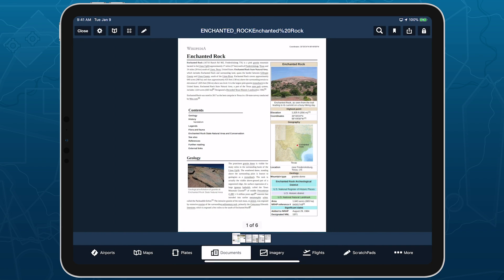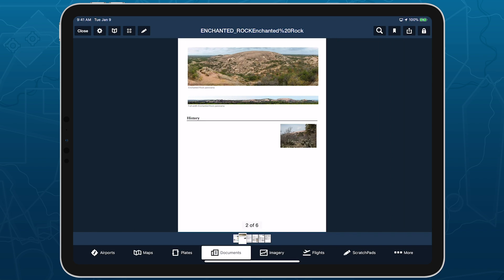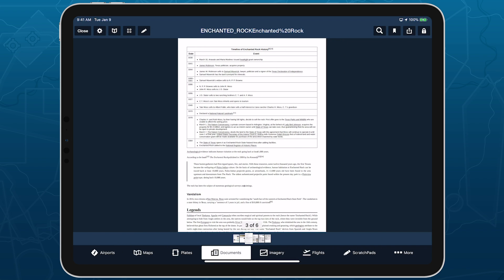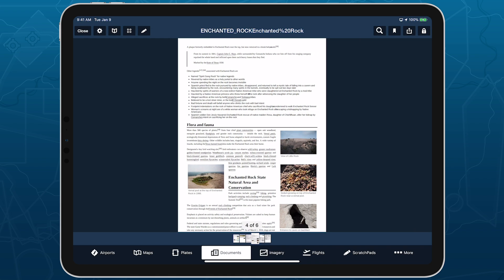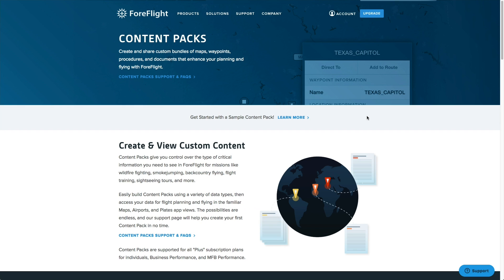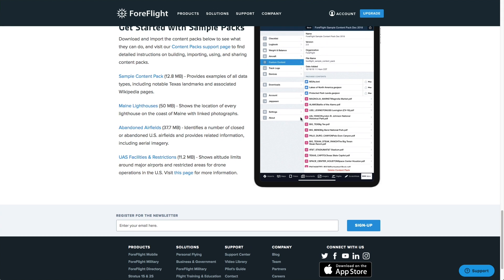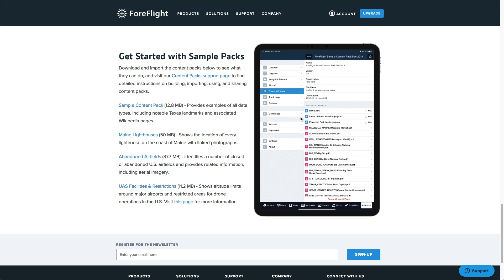Content packs are supported for all individual PLUS plans and for business performance and MFB performance plans. Visit ForeFlight.com/contentpacks to download our sample packs that you can use for inspiration and to help guide you when building your own.